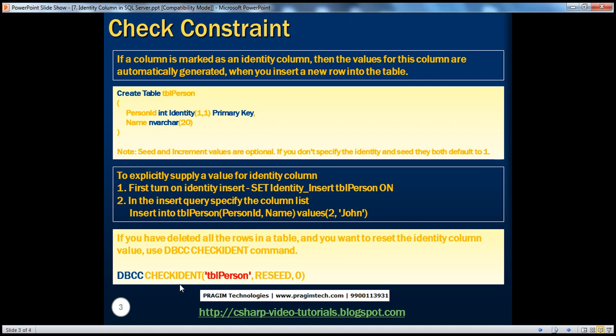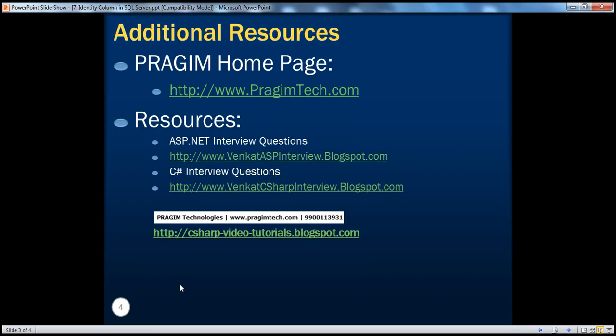On this slide, you can find resources for ASP.NET and C# interview questions. That's it for today. Thank you for listening. Have a great day.